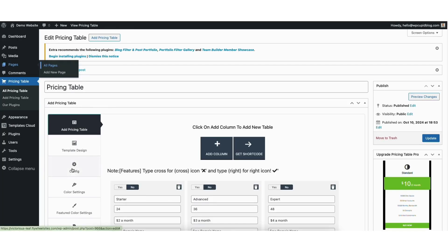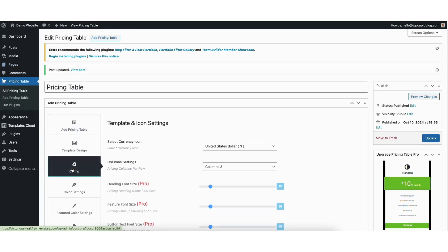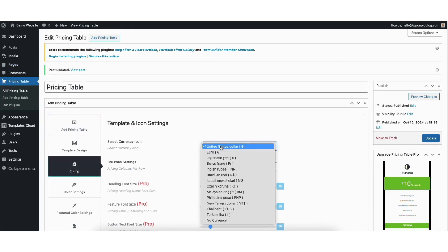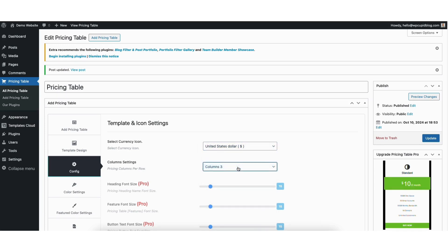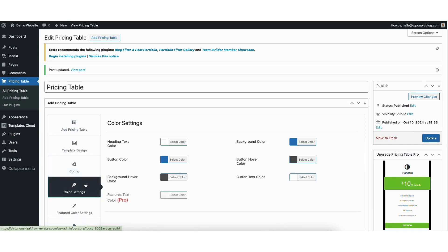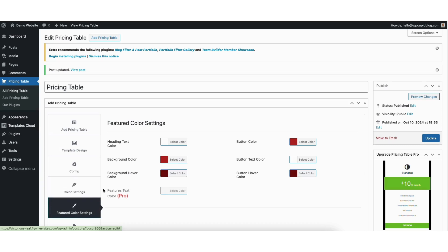If you click config in the side menu, you can change the currency icon. Column settings you can change how many pricing columns per row. If you click color settings, you can change the color for all the things in the pricing table. If you click featured color settings, you can change the colors for all the things in the featured column if you selected yes to feature a column.